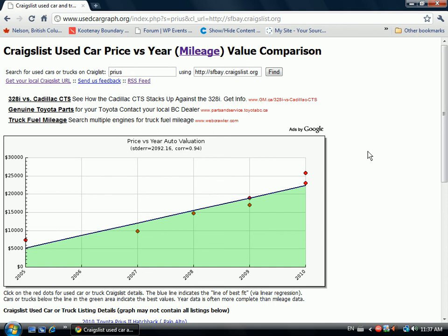This is a tutorial on how to buy a used car or truck on Craigslist using a tool I developed at usedcargraph.org. This website pulls Craigslist listings for used cars and trucks and creates a graph from the price, mileage, and year data.